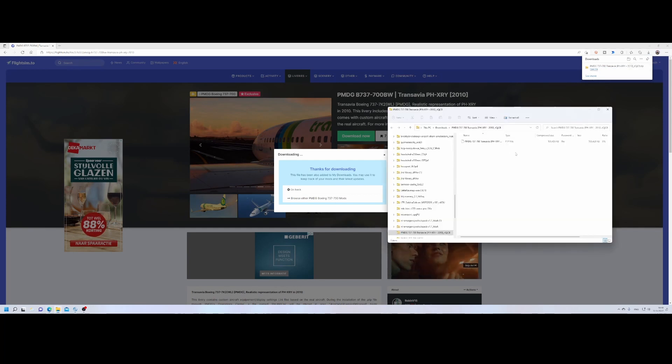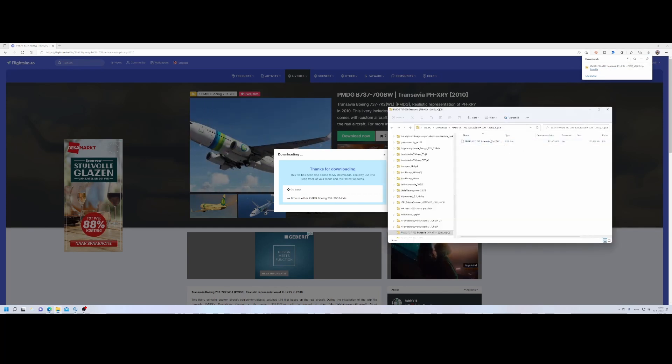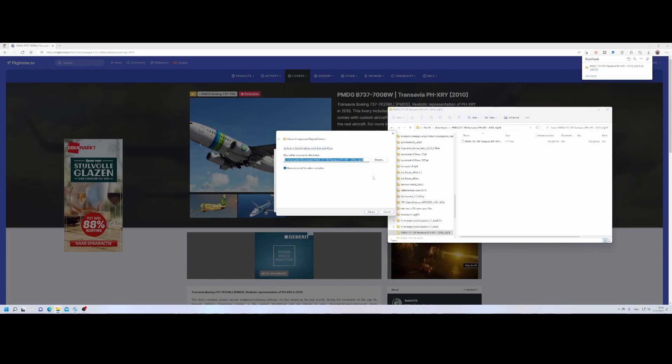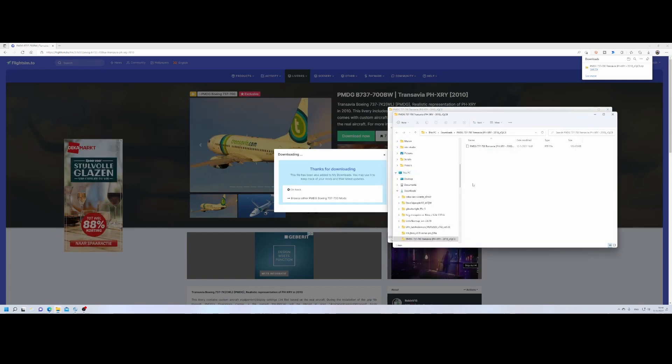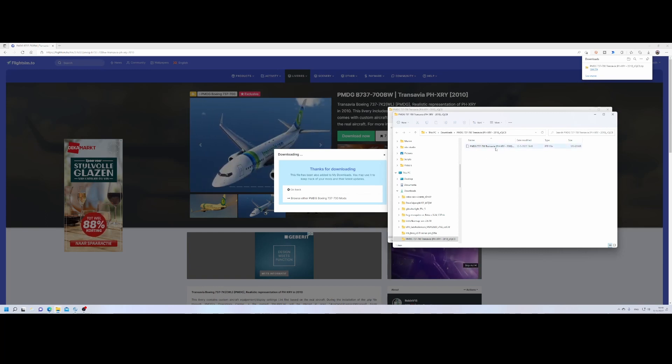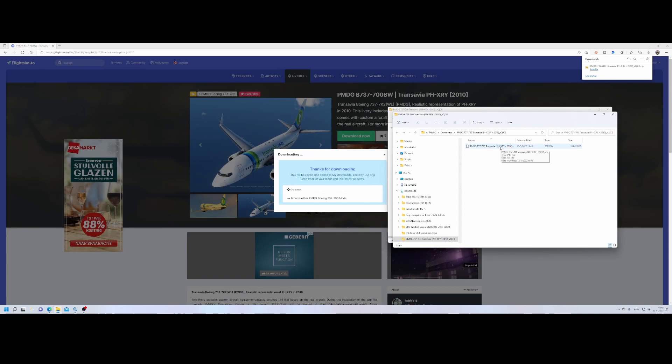So once you've done that, you will find a PTP file. You need to extract it to zip and I do it in my downloads folder. That's the default folder. And then we need to install it because the file format might be different than the one you expected.